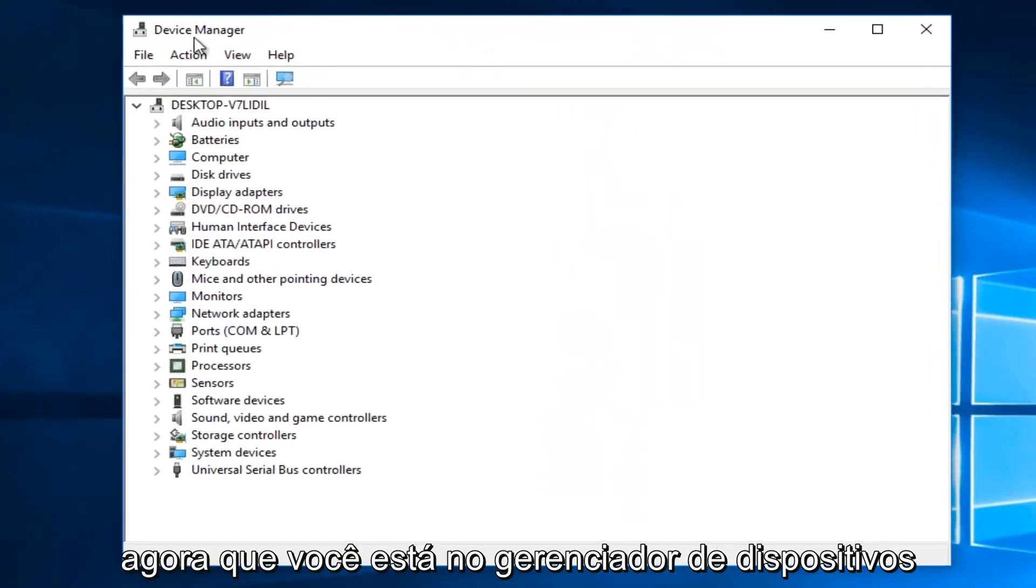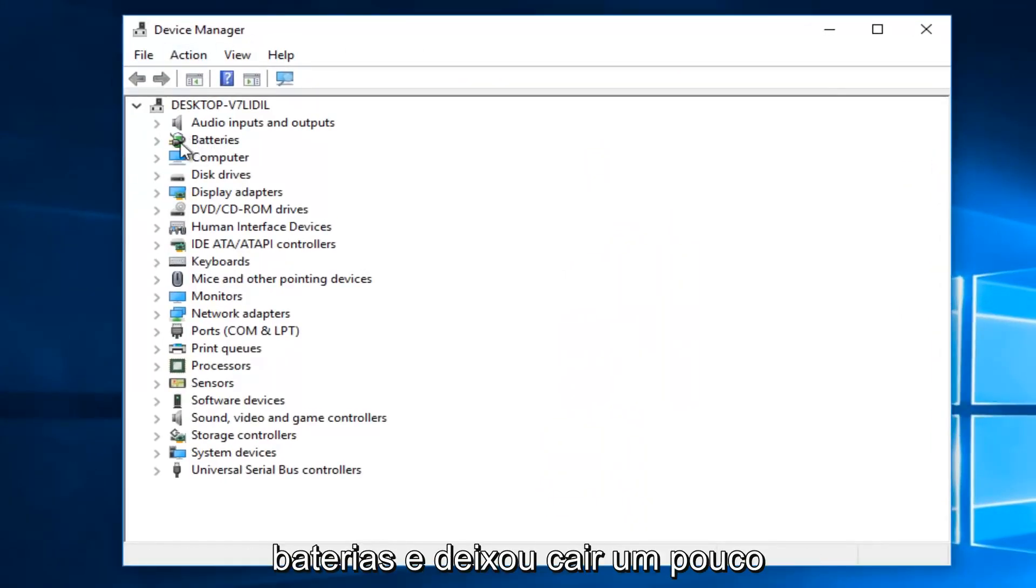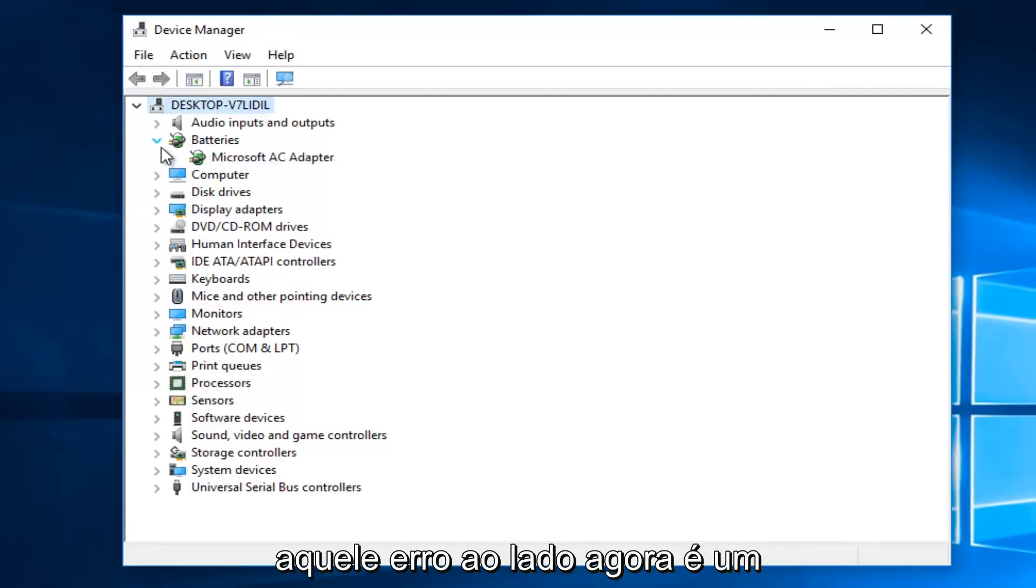So now that you are in the device manager, you want to go where it says batteries, and left click on the little dropdown arrow next to that.